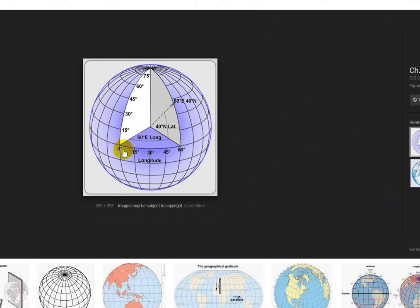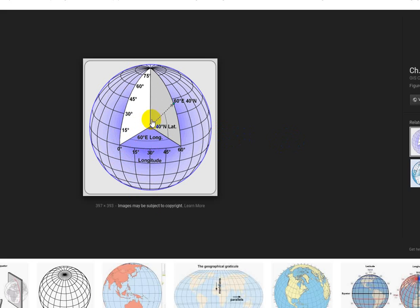And the easiest way to do that is using a graticule. The graticule is what latitude and longitude are. Latitude and longitude define the graticule, I should say, and the values of latitude and longitude are angles.